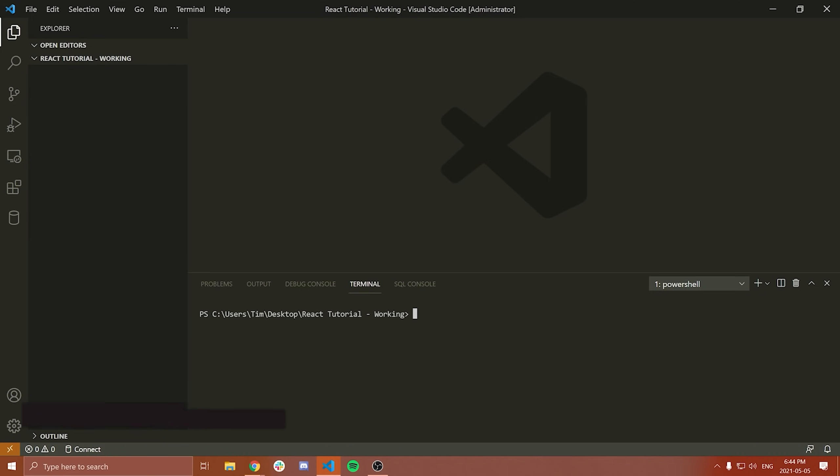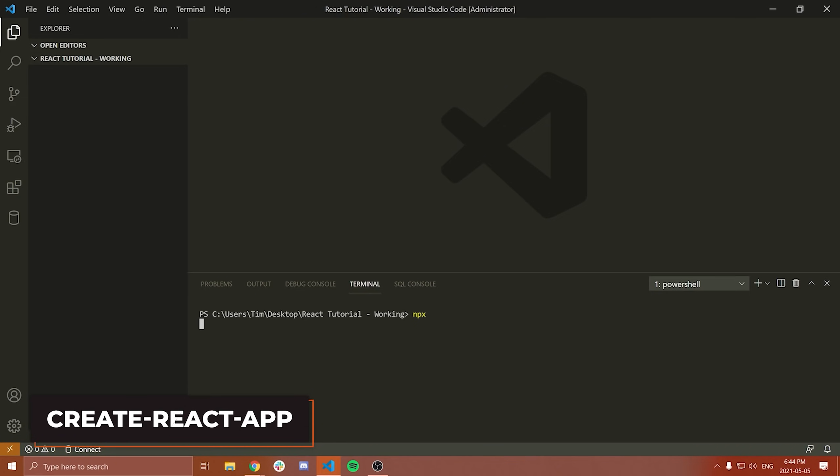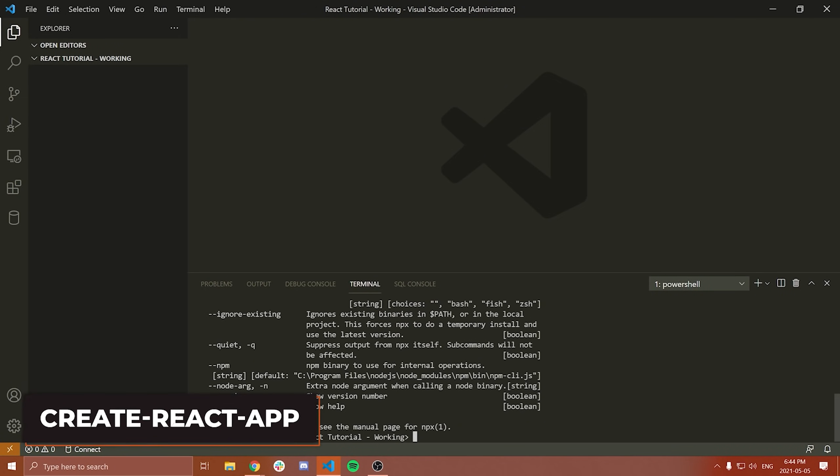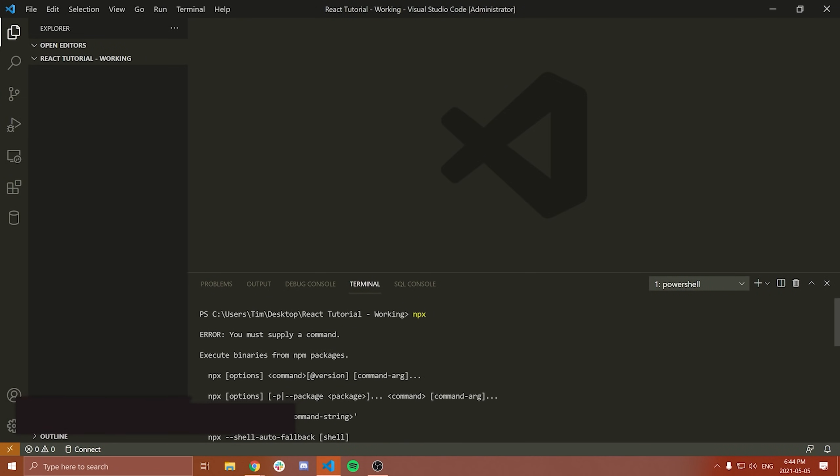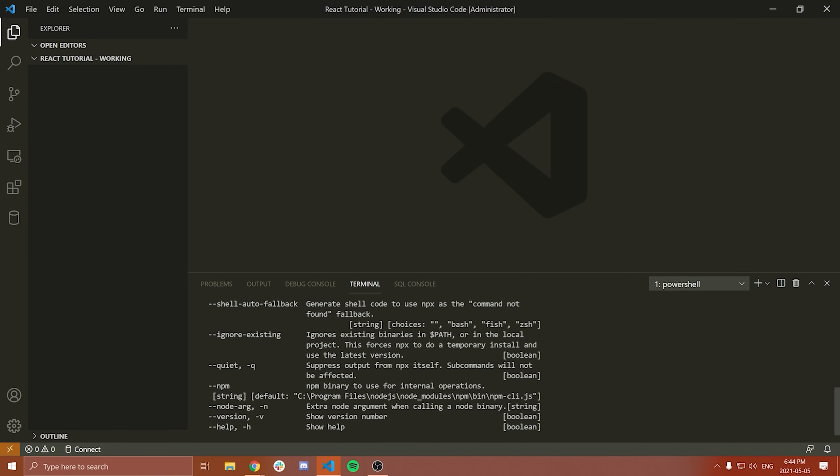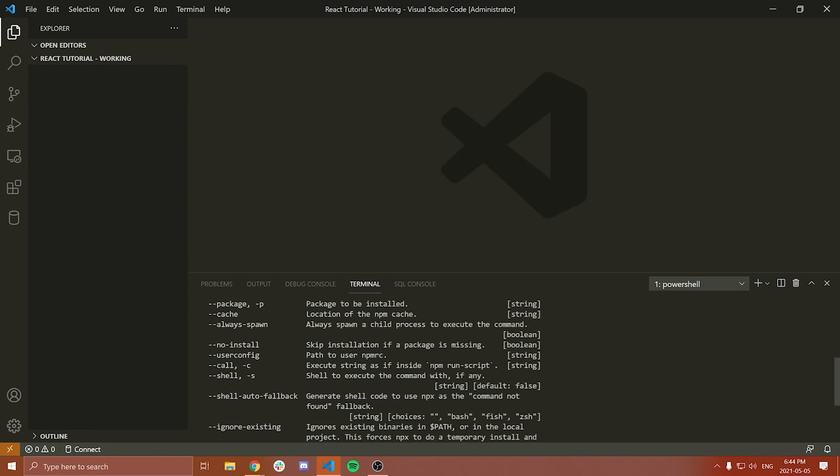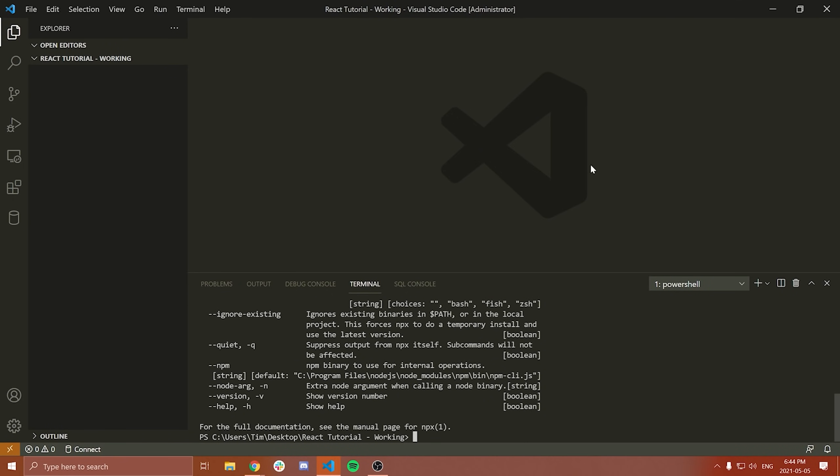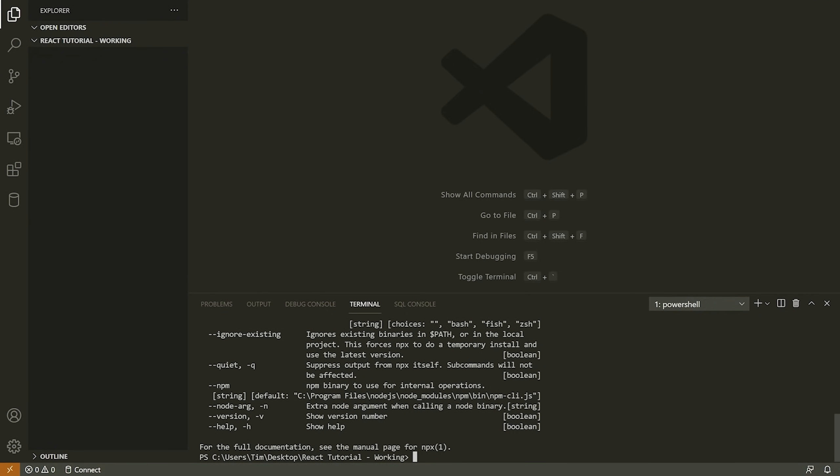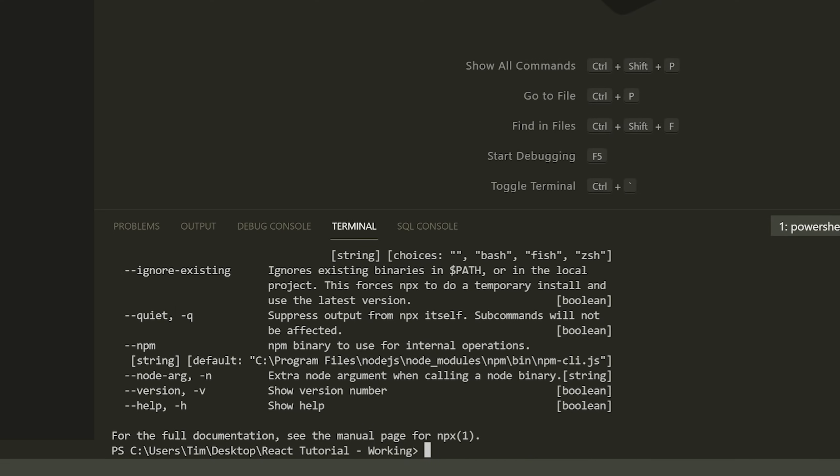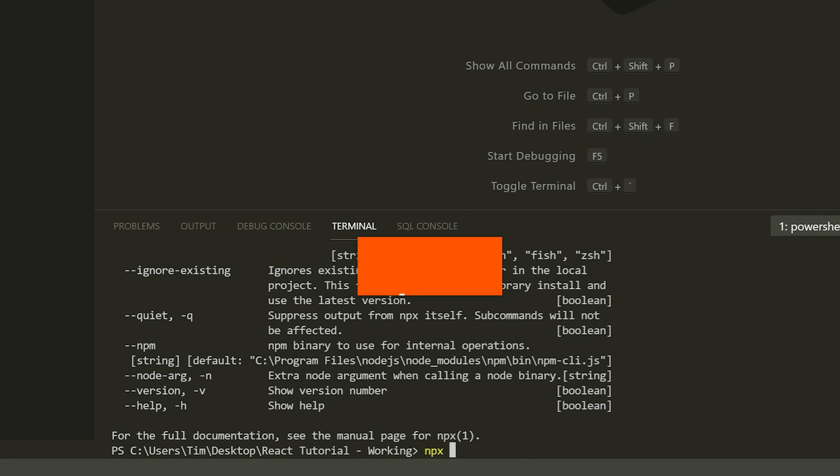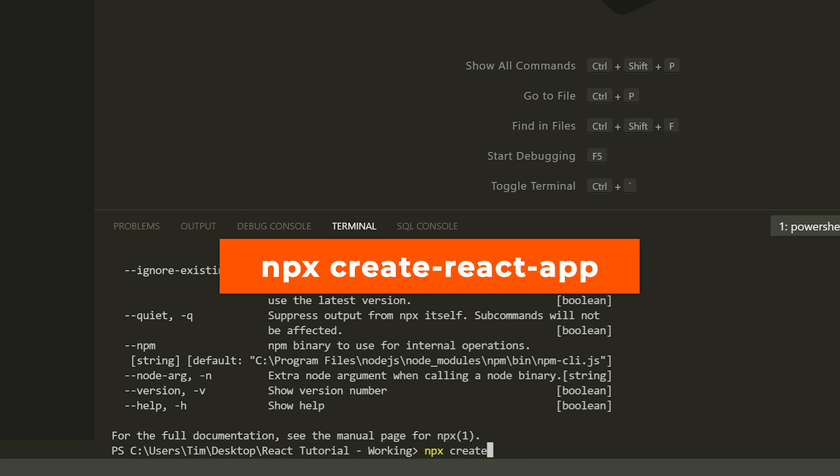and then we're going to type in the following command to actually start and create a template React project. So once you've installed Node.js, you should be able to run the command NPX. When you run that, you should get some type of output. If for some reason that's not working, then probably reinstall Node.js, because that should work for you. Now, if NPX is working and hopefully it is, what you're going to do is type NPX and then create-react-app.